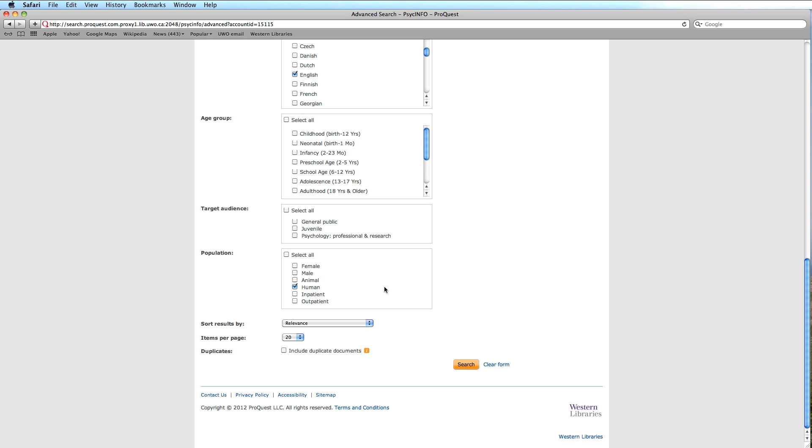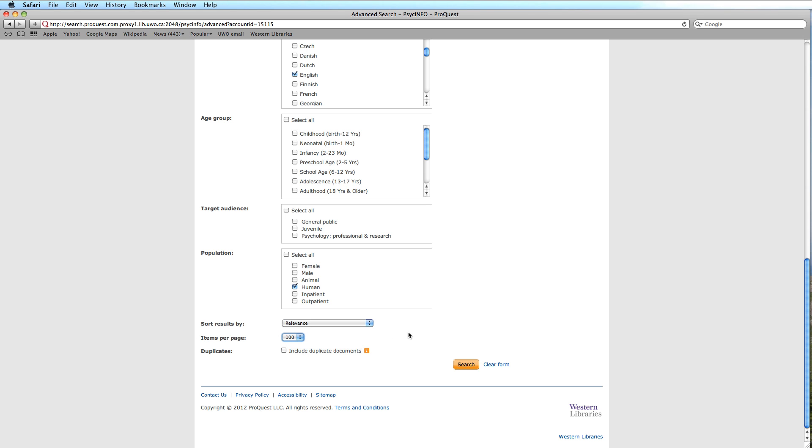We could change the sort results to a few other options, but we will leave it at relevance. One item we will change, however, is the items that we can see per page. By increasing it to 100, we will be able to view a lot more titles. We could always preview what the titles are and have a sense of the abstract by clicking on the word preview, which occurs beside the results.